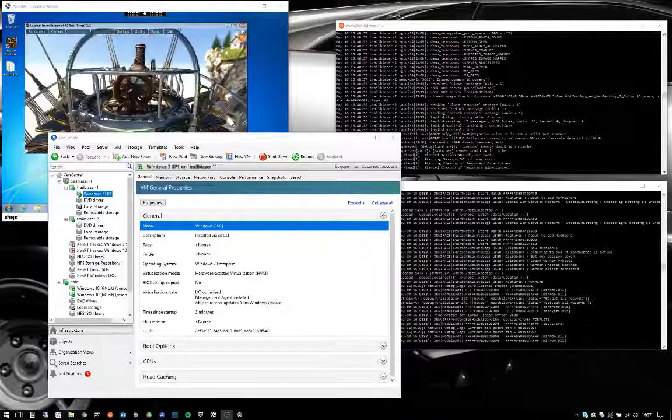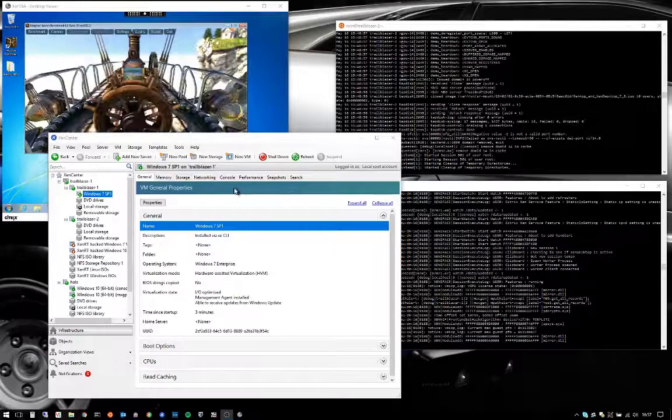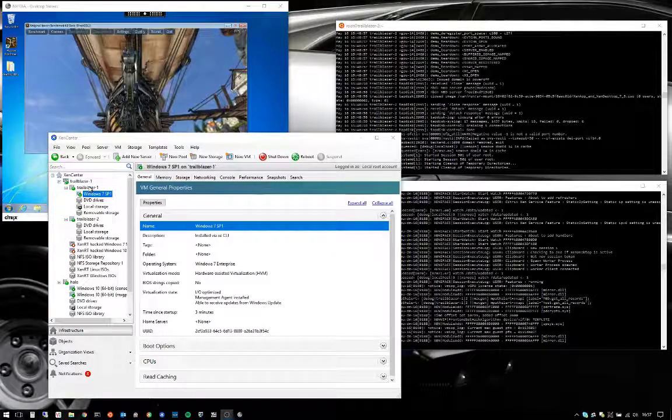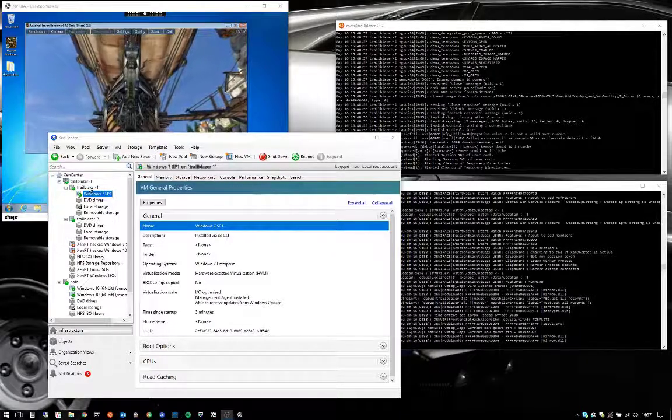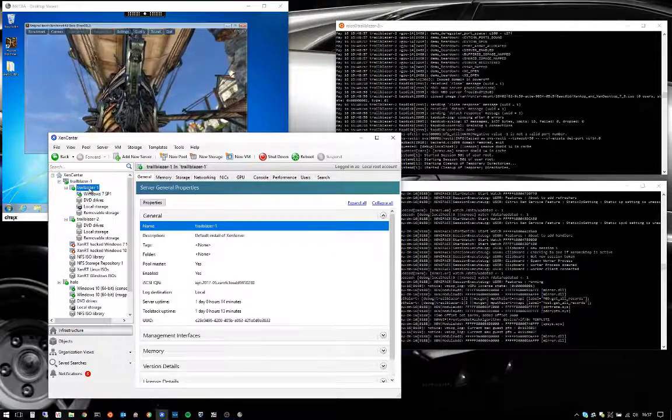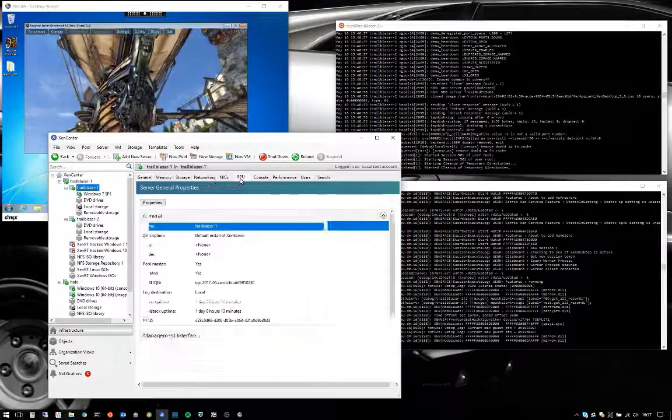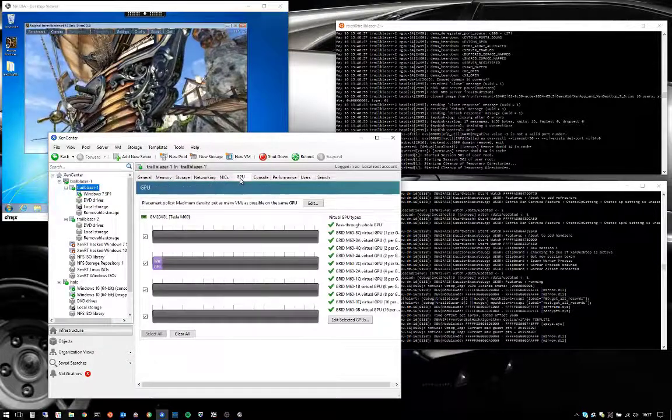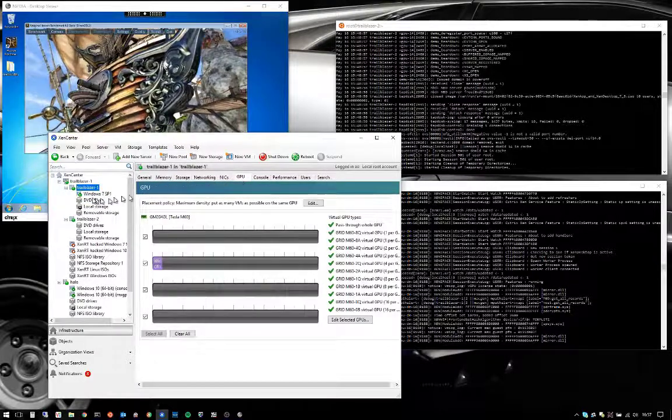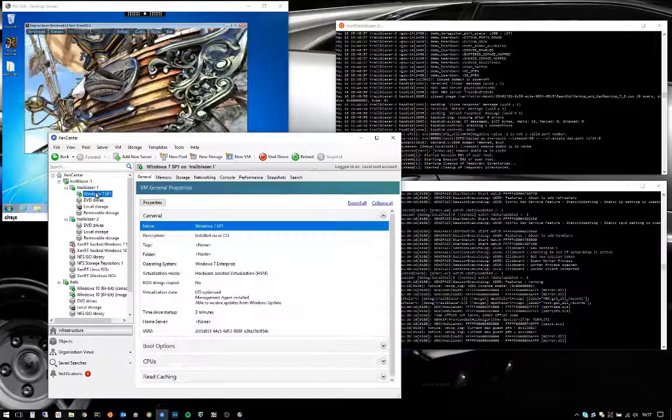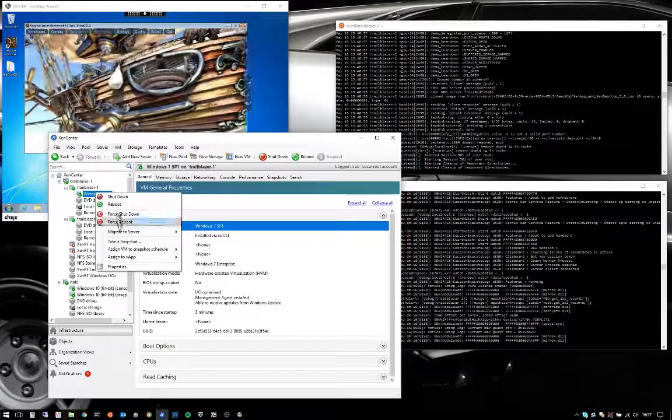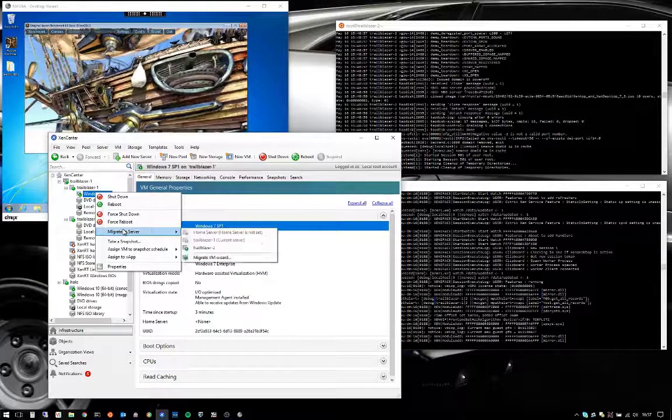Here's a quick demo of vGPU ZenMotion with Citrix ZenServer and NVIDIA. Migrating running VMs from most hypervisors has been around for years, but hypervisors have never before had the ability to live migrate GPU-enabled running VMs.